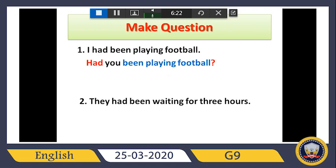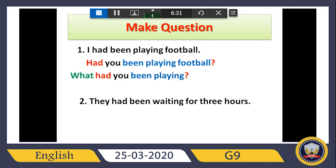If I want to make a WH question, it will be the same structure but we omit the answer 'football' and ask with 'what' at the front — so: 'What had you been playing?' — omit football because I want to ask about it. Answer: 'I had been playing football.'